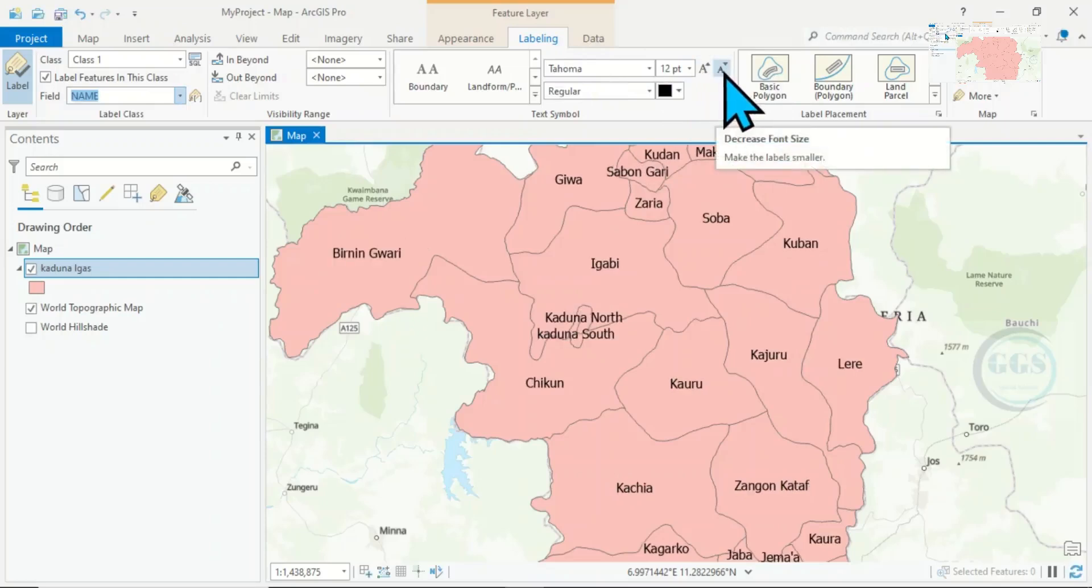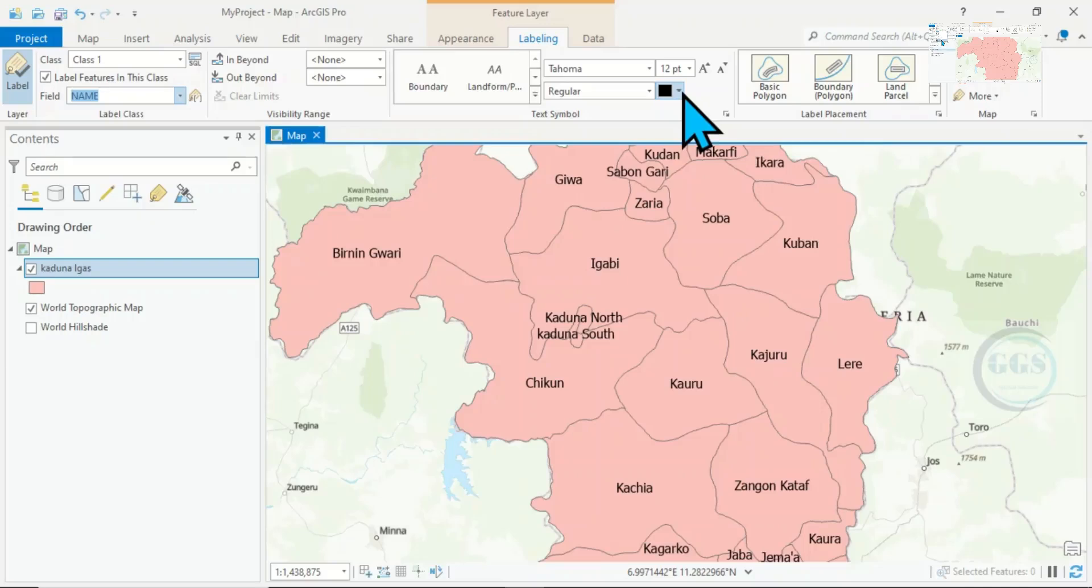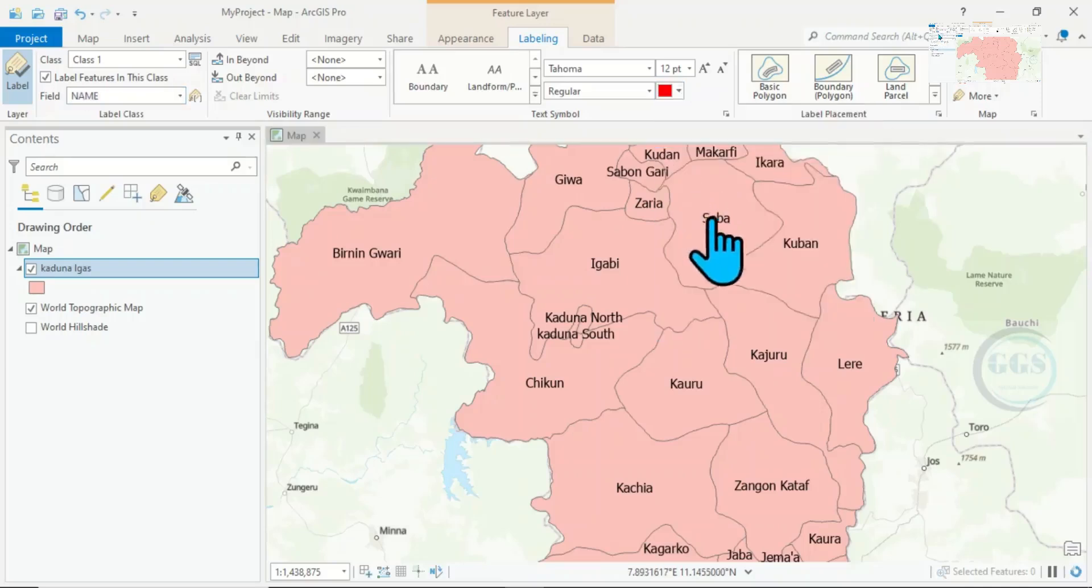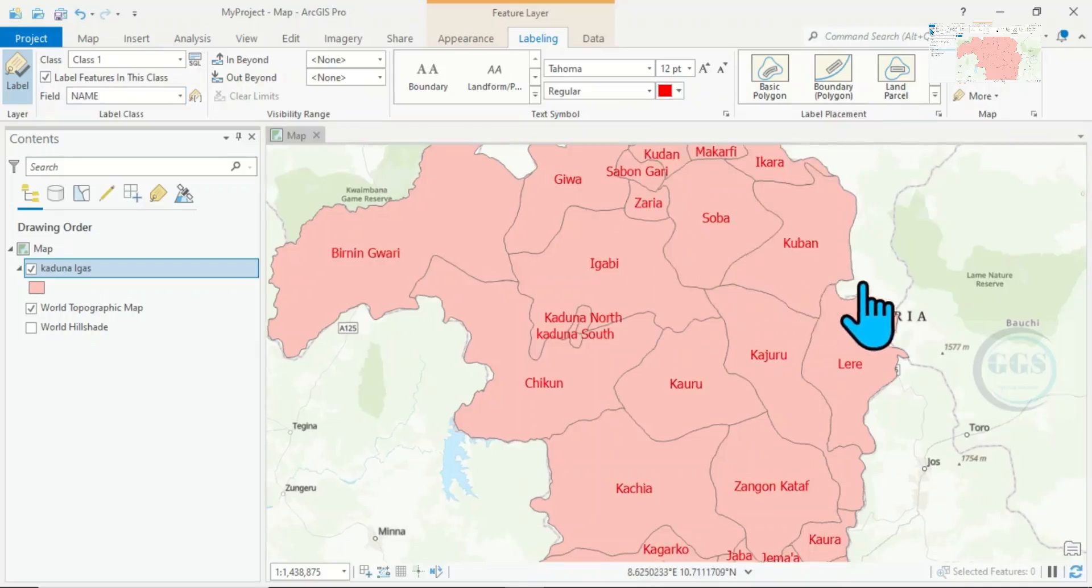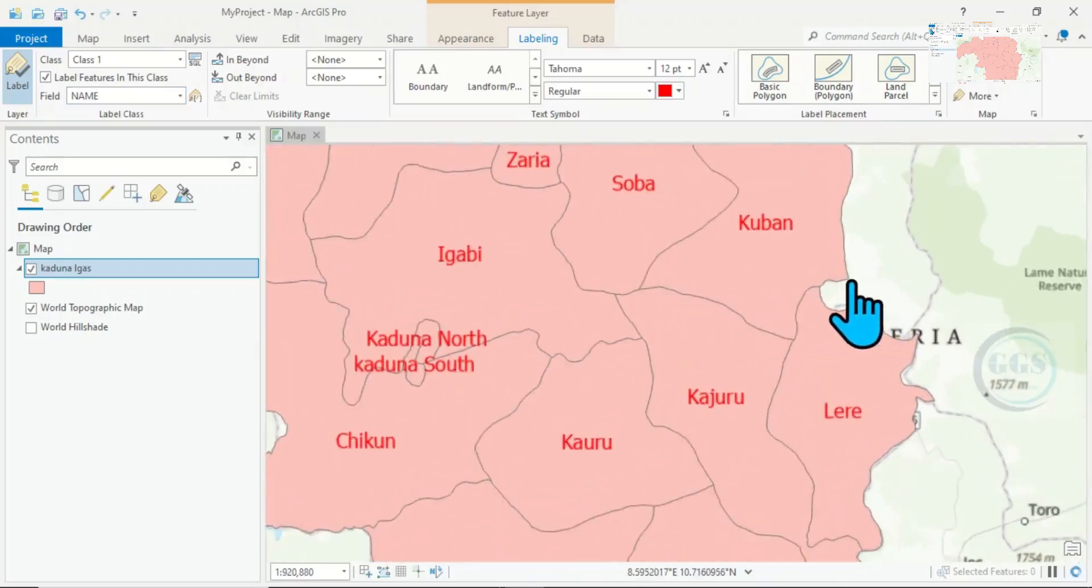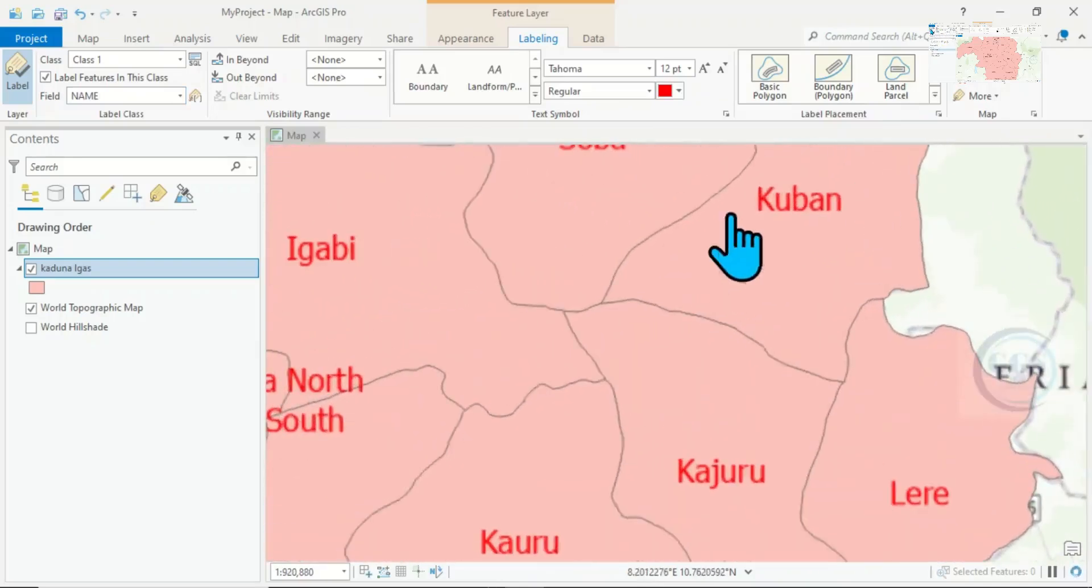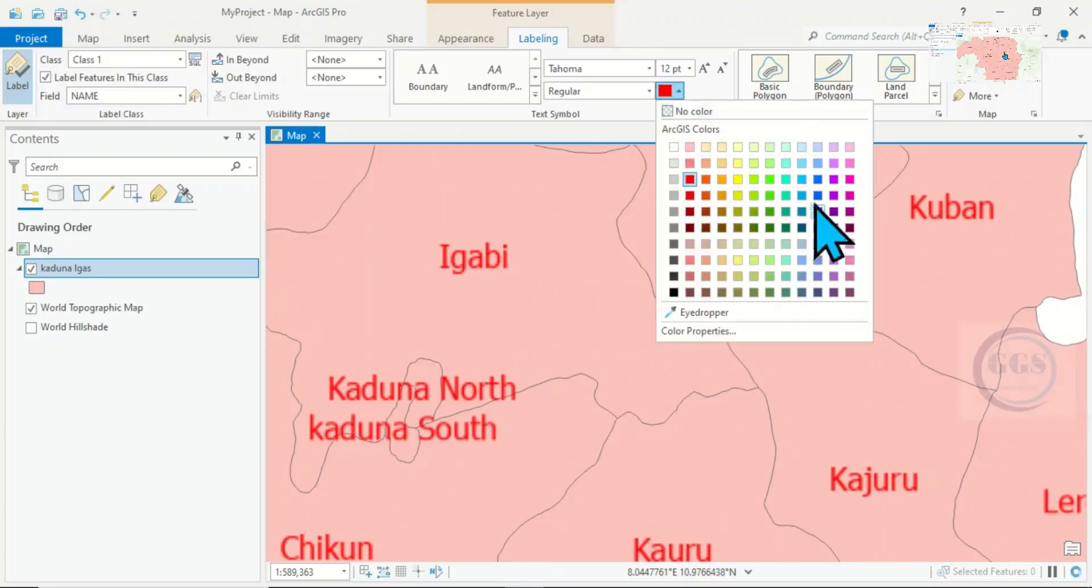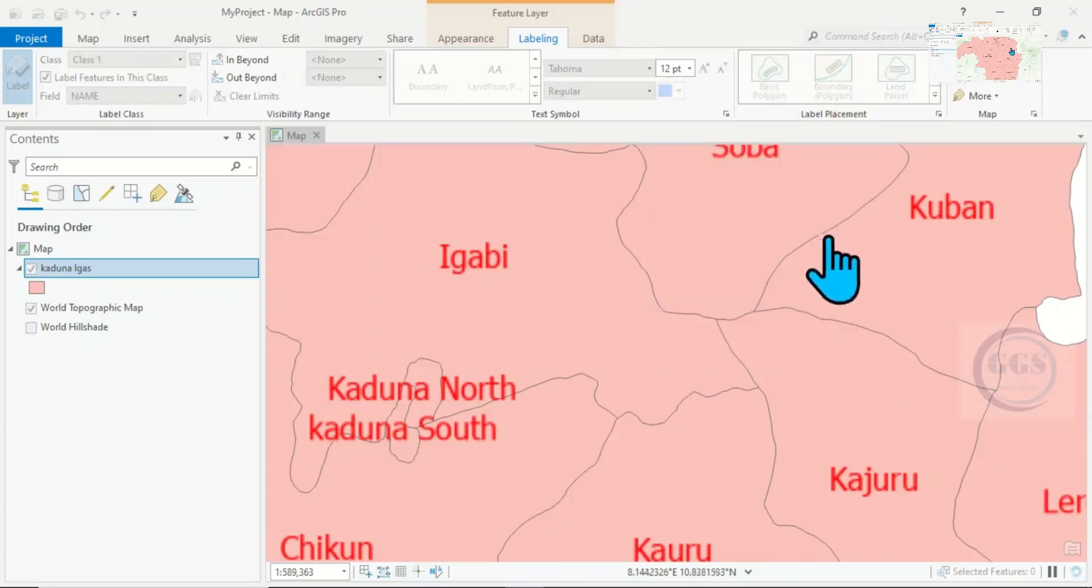You can change the color. Like here, you can change it to red or any other color you may prefer. You can even change it to any other color, let's say this blue.